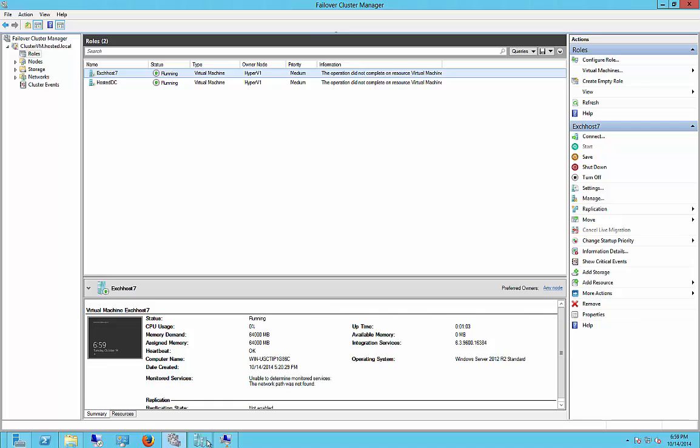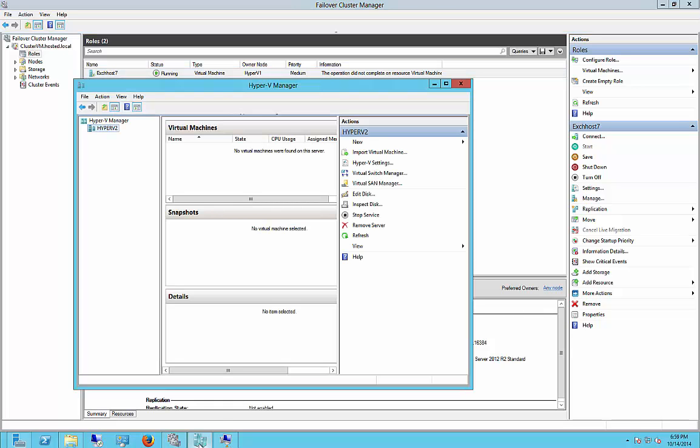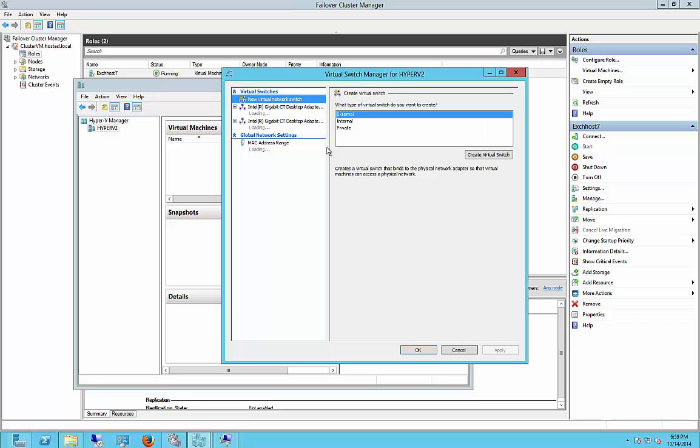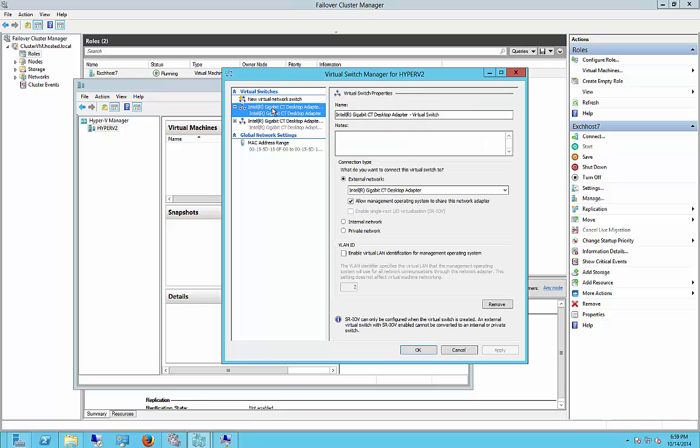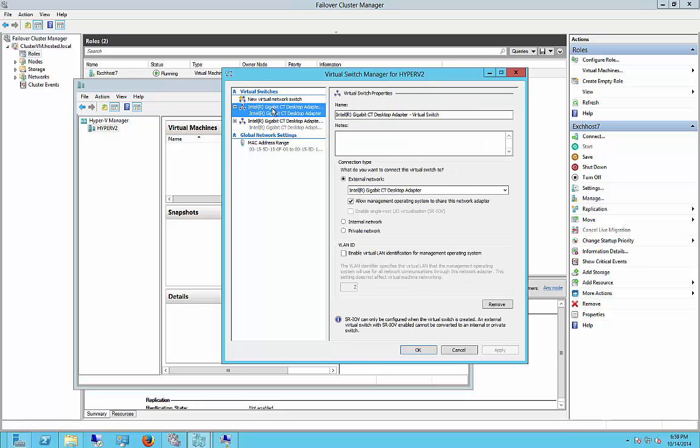And we see two different names here. So what we're going to do is we're going to change that name so it matches the other one.